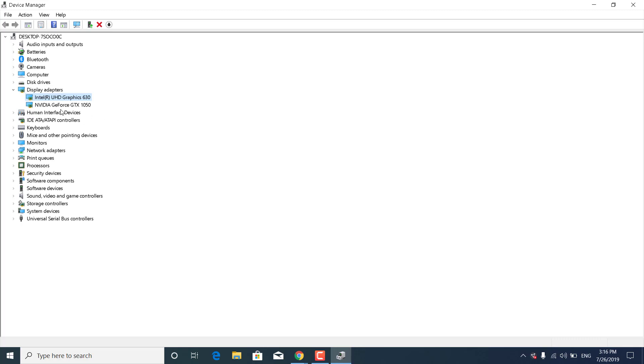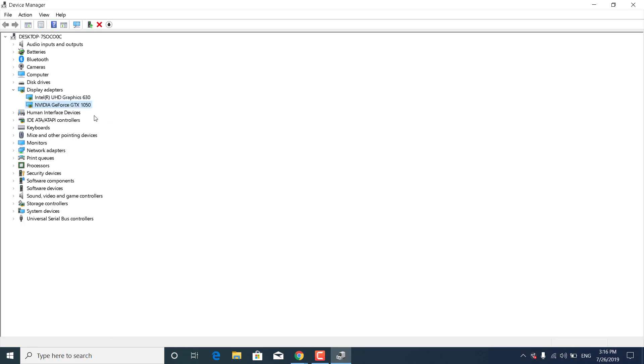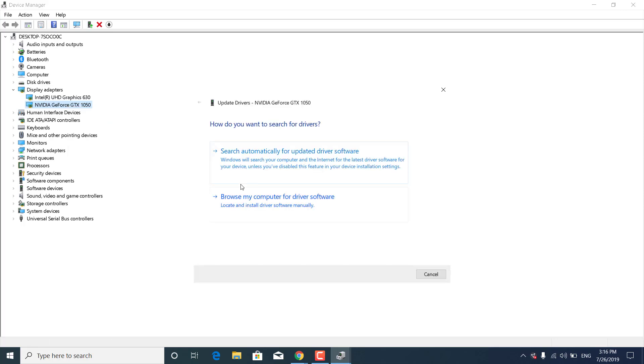Do the same thing for the Nvidia or AMD graphics card. Right-click on it, click on Update Driver, and click on Search Automatically for Updated Driver Software.